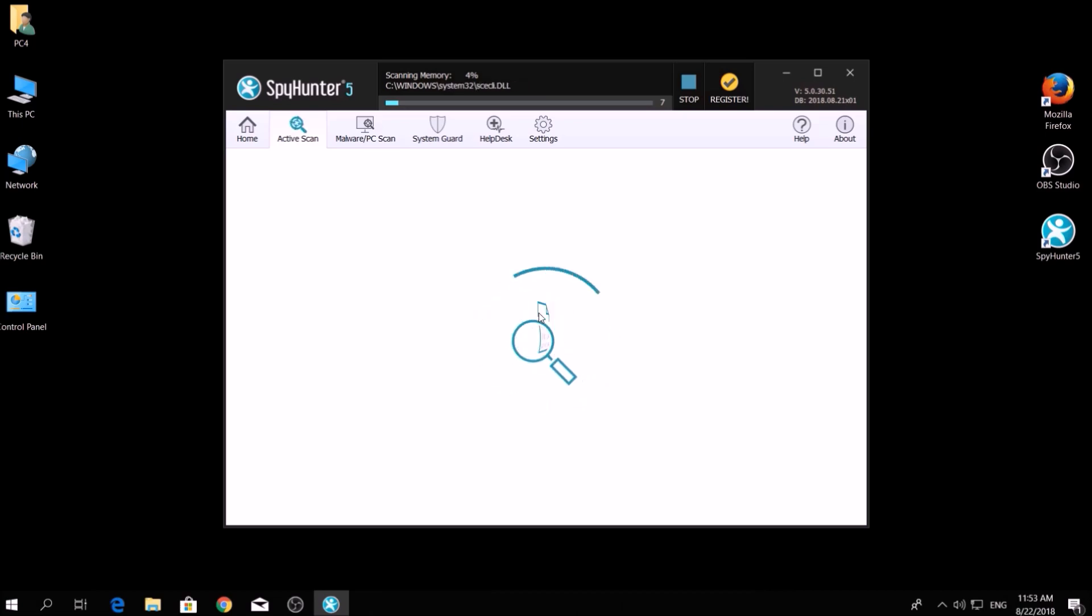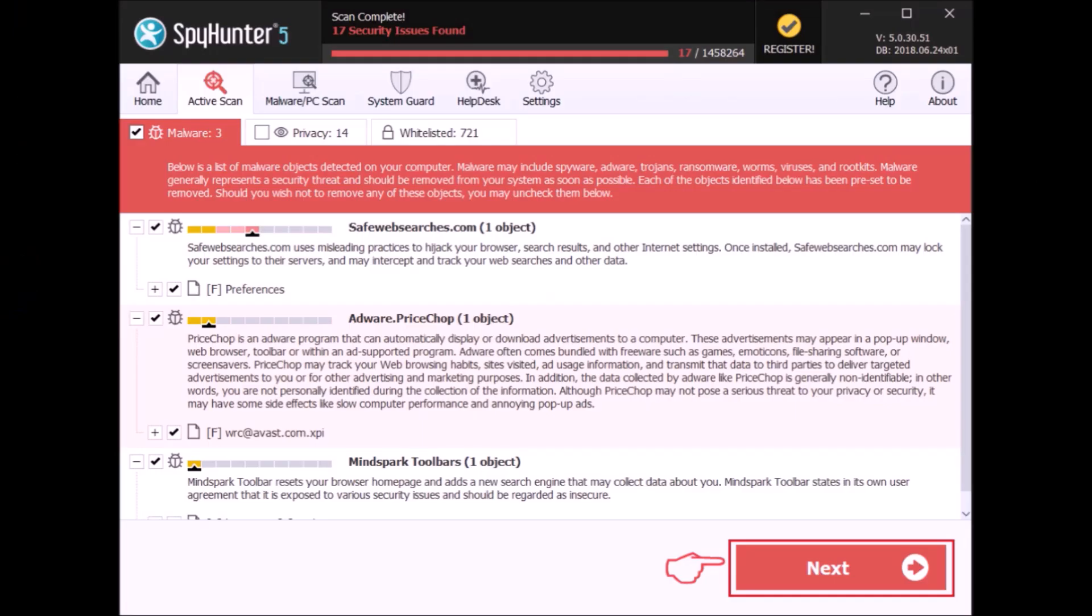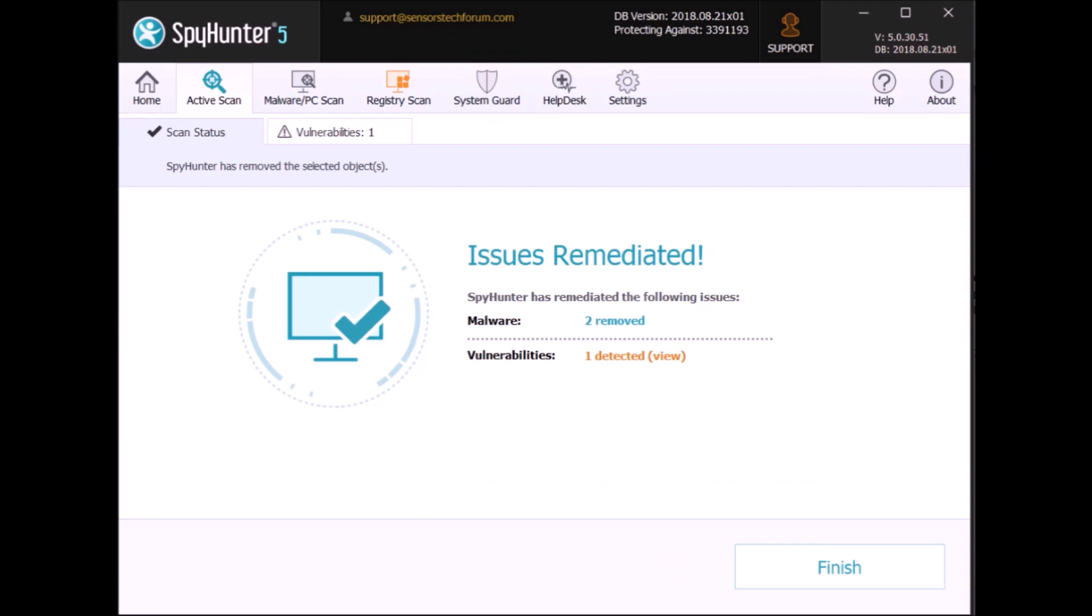A couple of minutes later, after the scan has been completed, you can eliminate all malicious files that have been detected by clicking on the Fix Threats button. If there's no decryption for this ransomware,